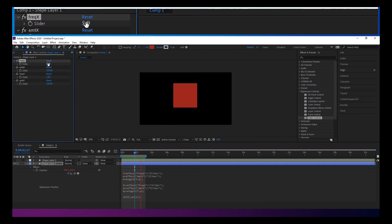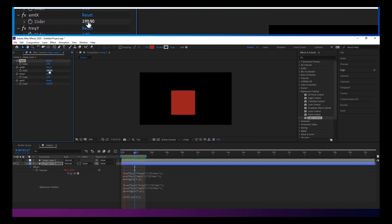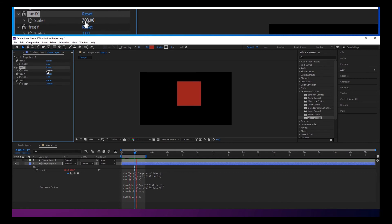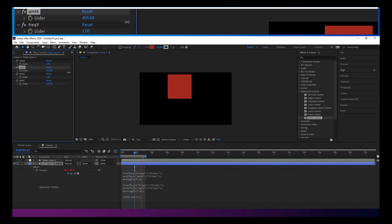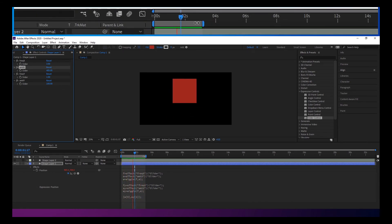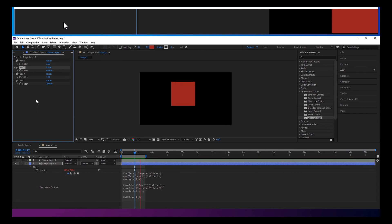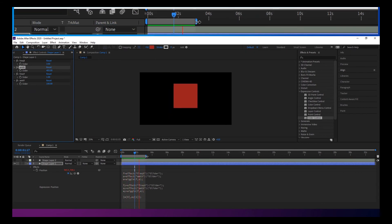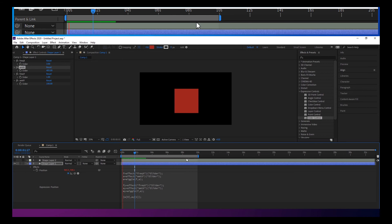And this frequency when you pump it up over anything about three or four, it starts to get real jittery. But you can see how much you can kind of play around with this interesting movement just by having these sliders.